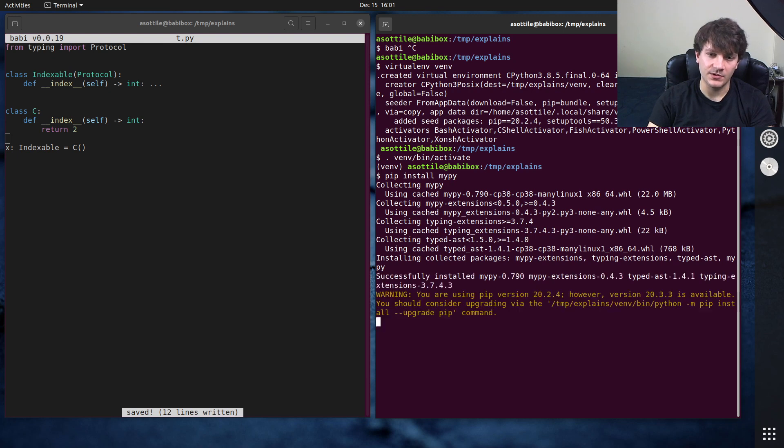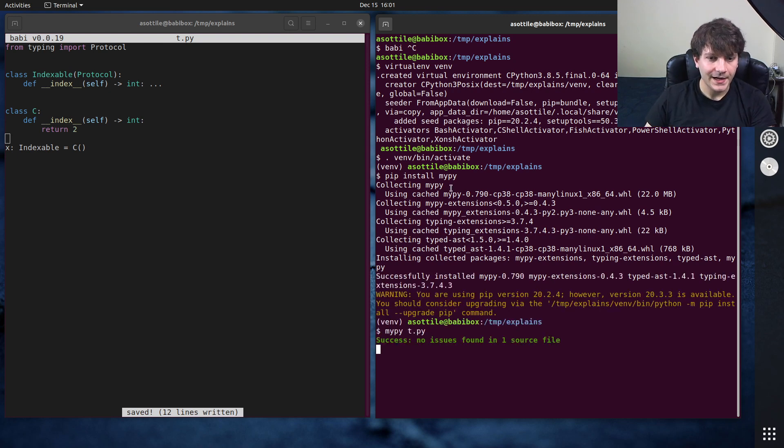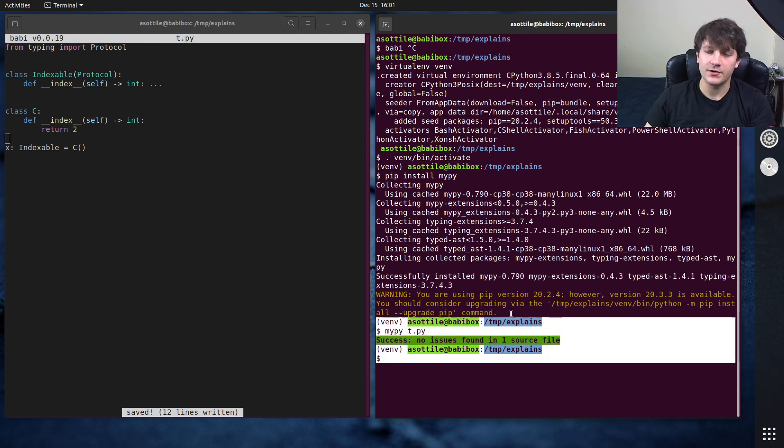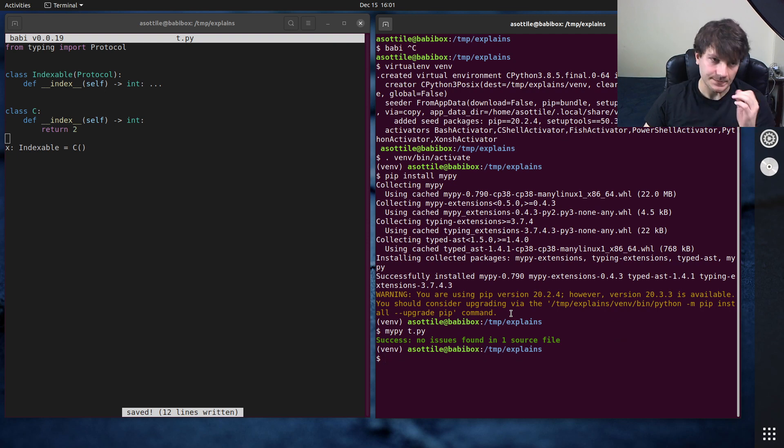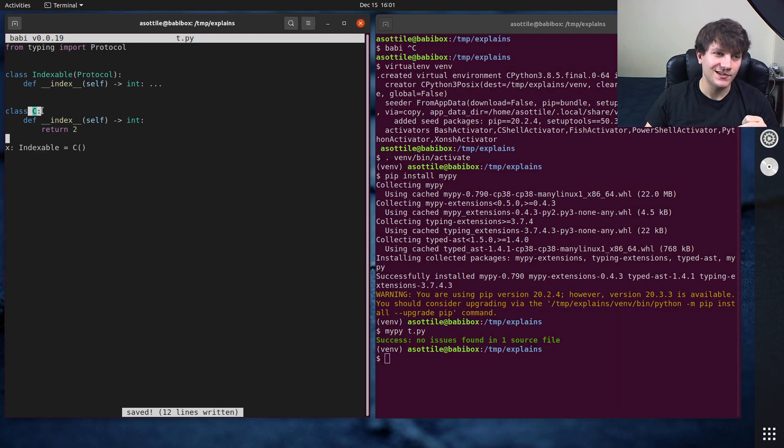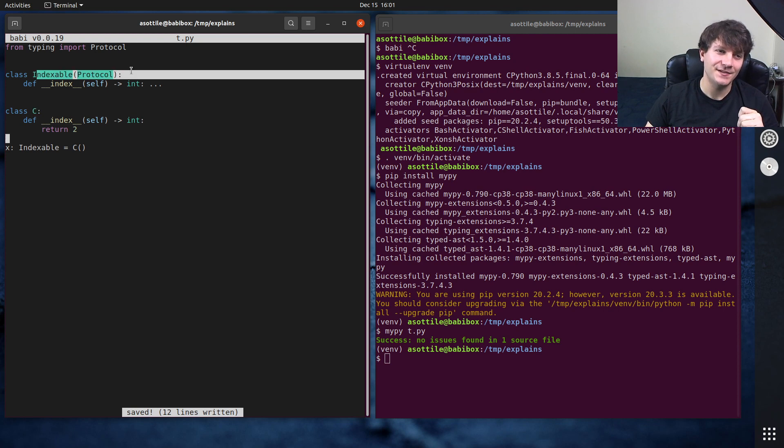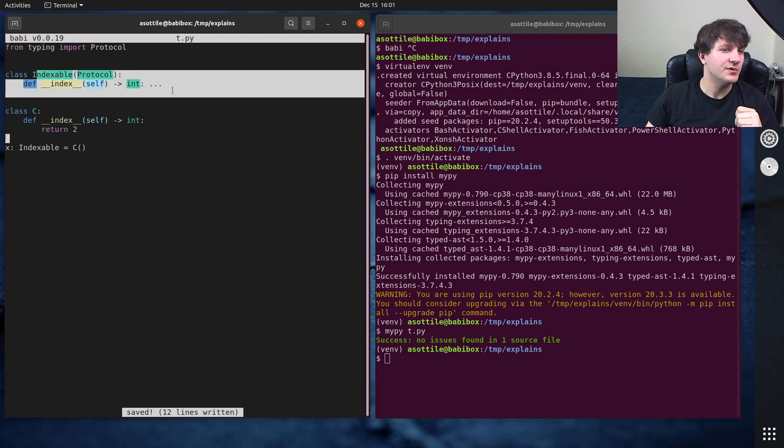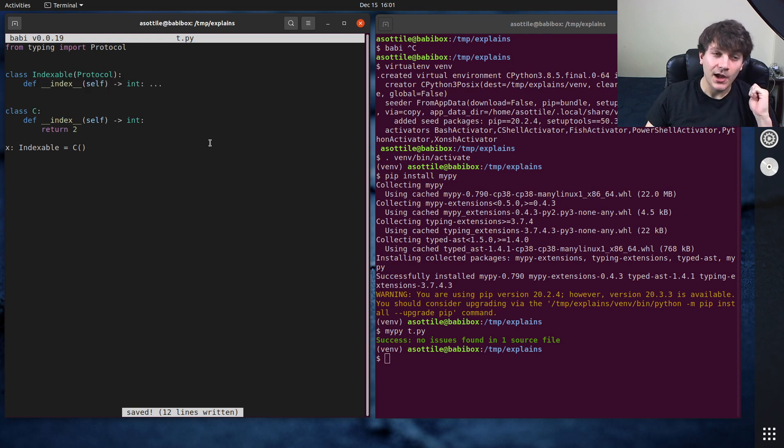So we'll be able to do mypy t.py, and it should pass. Okay, cool, and it does. So at type checking time, mypy knows that this class satisfies this protocol here.